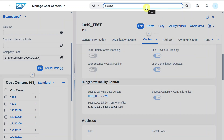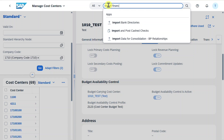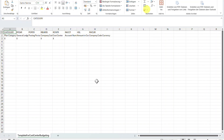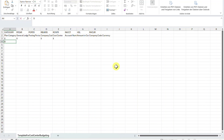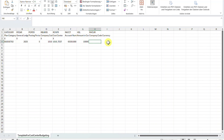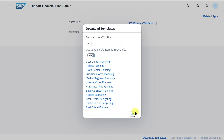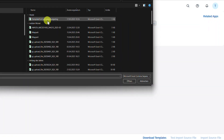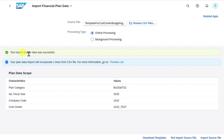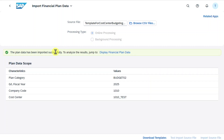Now we upload some budget for this cost center using the application Import Financial Plan Data. We go to Download Template, select cost center budgeting, and save it to the desktop. We open the template and insert: plan category Budget 02, fiscal year 2025, posting period, company code, the cost center we created, the expense account number, an amount of 10,000, and the currency. We save the template, return to Fiori, browse for the CSV file, and first click Test Import Source File — a success message is shown. Then we click Import Source File and the plan data is imported successfully.